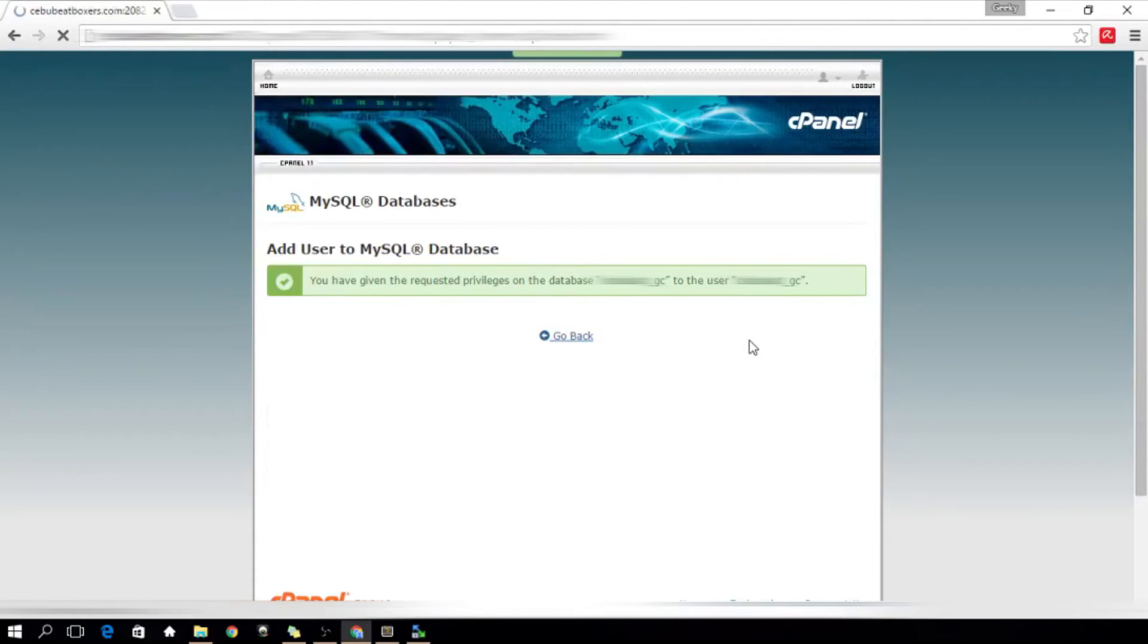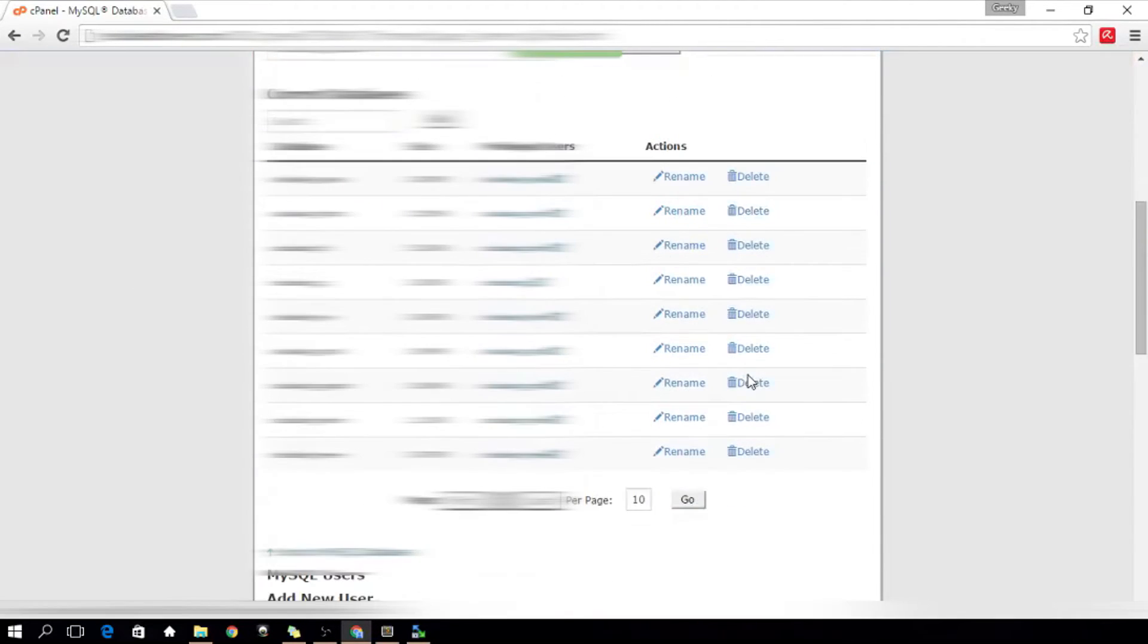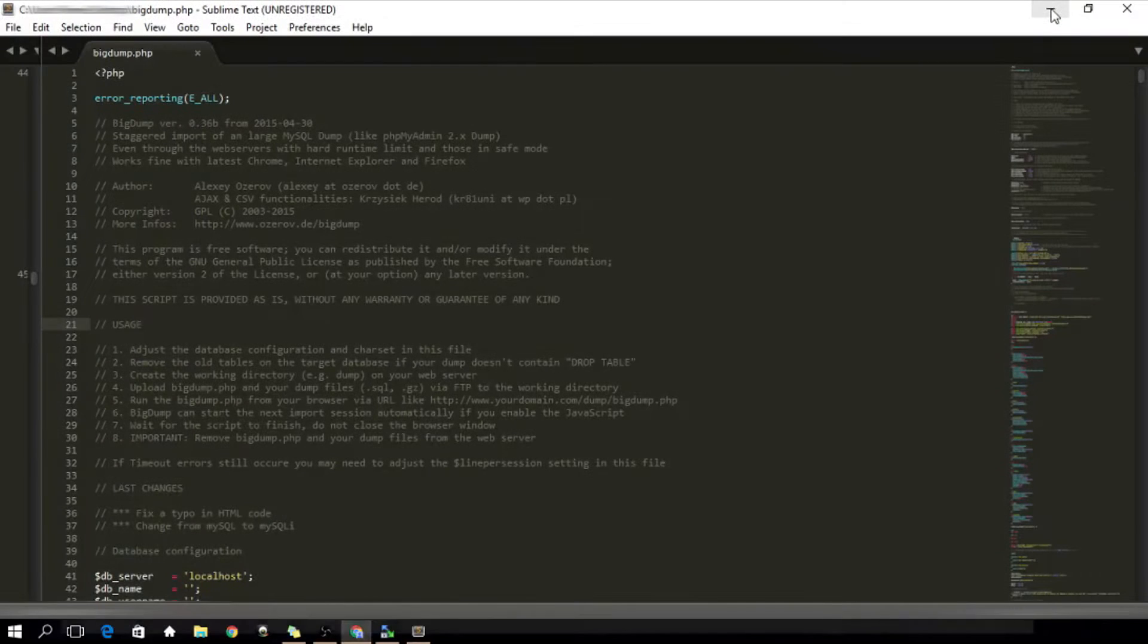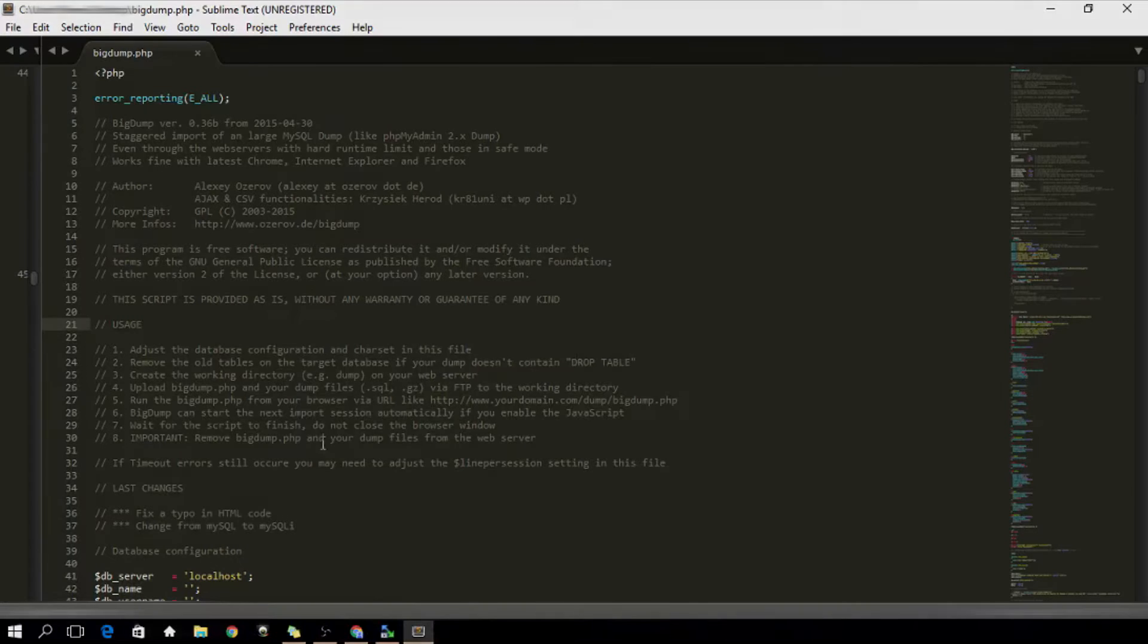At this point, we now know our database credentials, so it's time to modify the bigdump.php that we extracted earlier. Remember that?